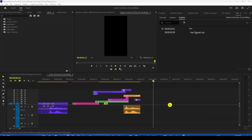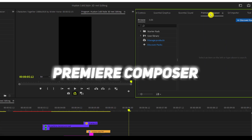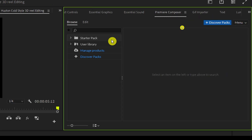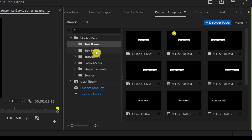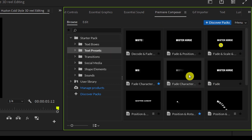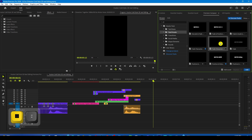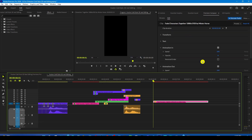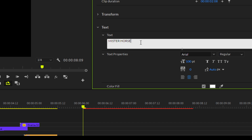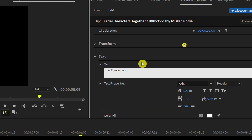First of all, we are going to create this first scene. For this purpose, you need to have the Premiere Composer plugin installed — this is a free plugin, you can download and install it. We are going to use this text preset: the Fade Character preset. So we'll drop this Fade Character over here on our timeline, go to the edit option, and in the text we'll change this text to 'has figured out.'